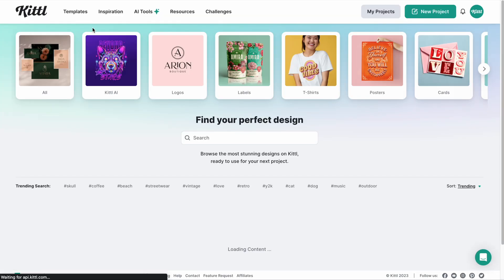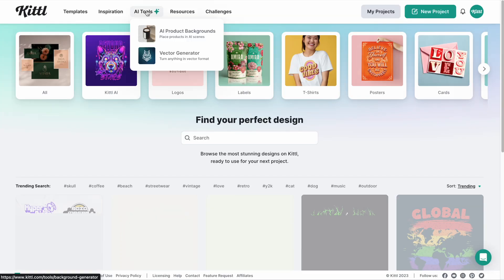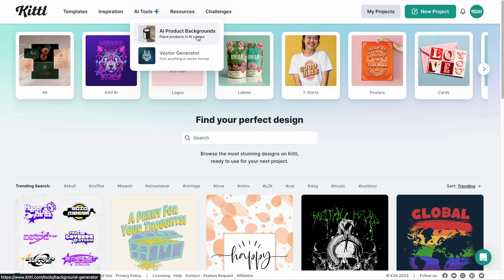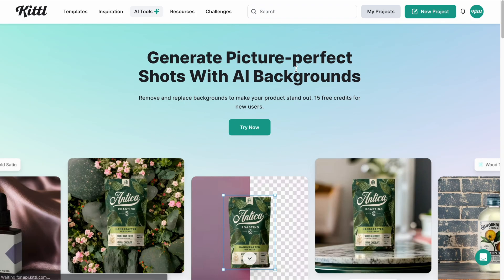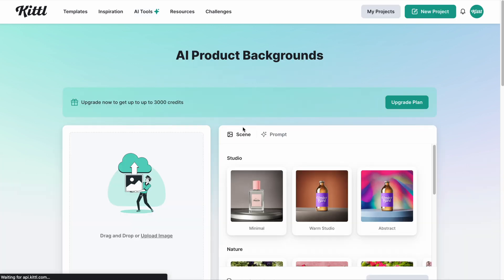If I click on the Kittle logo and go up to AI tools and click AI background — AI product backgrounds — it's going to take me to this page where I can hit try now.